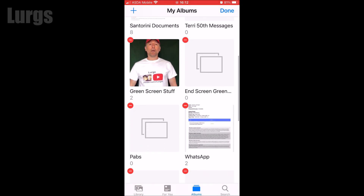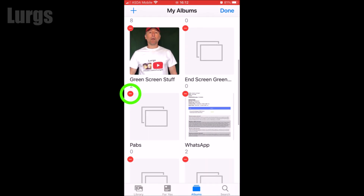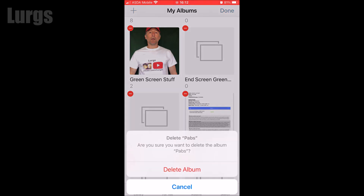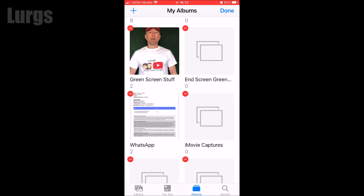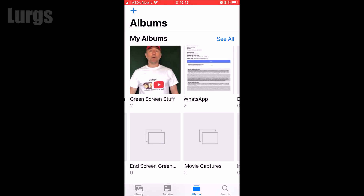Select the one that you want to delete, then it will say are you sure you want to delete it — just click on Delete Album. Click on Done at the top, go back to Albums, and that album has now been deleted.